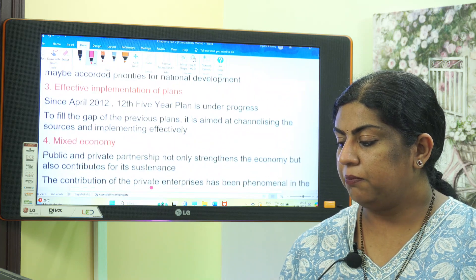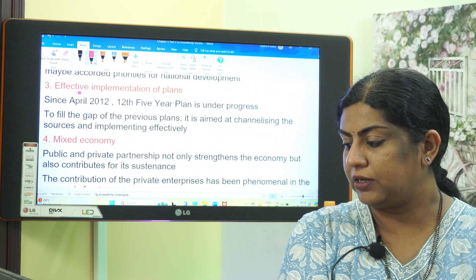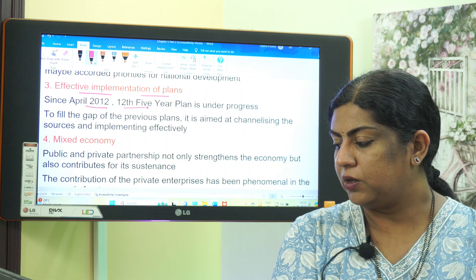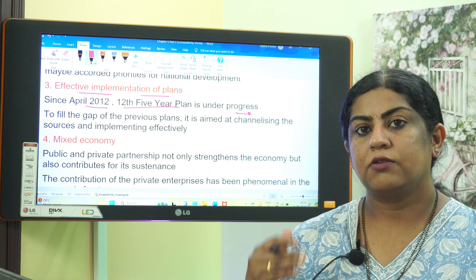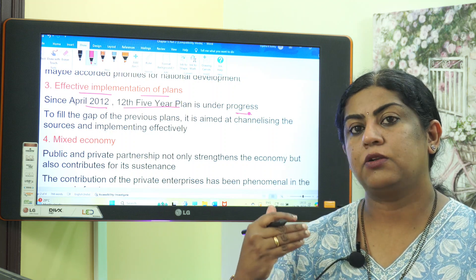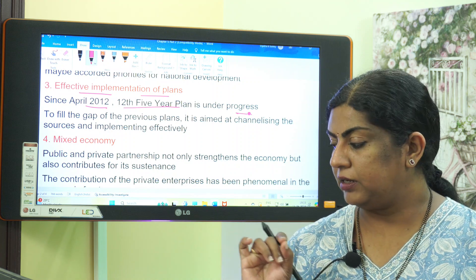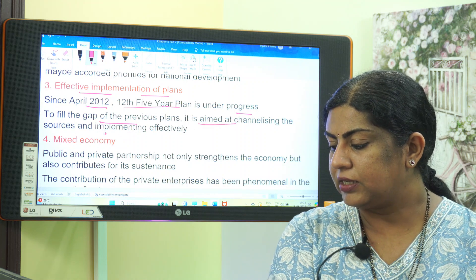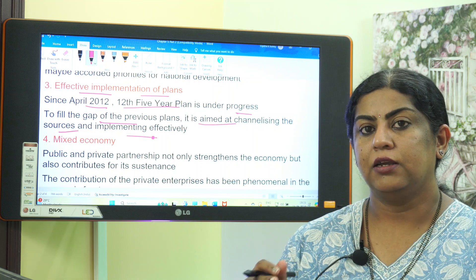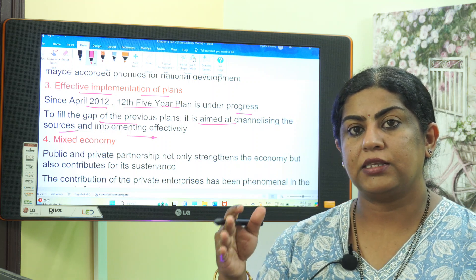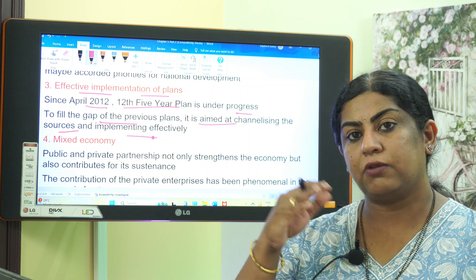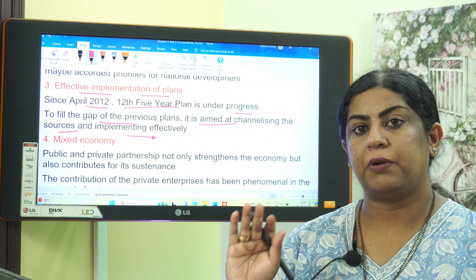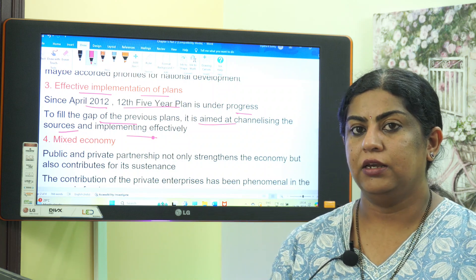The third remedy is effective implementation of plans. Since April 2012, the 12th Five-Year Plan is under progress to fill the gaps of previous plans. It is aimed at channelizing resources and implementing plans effectively.